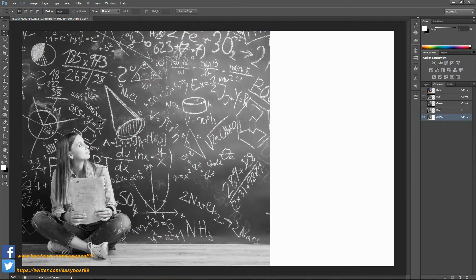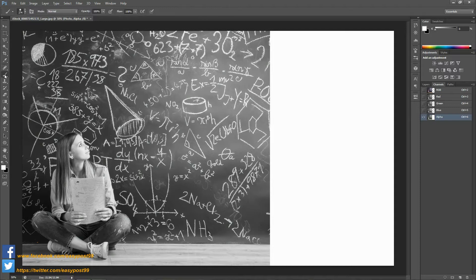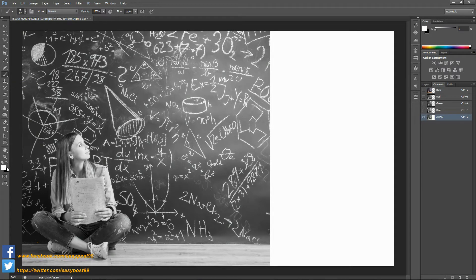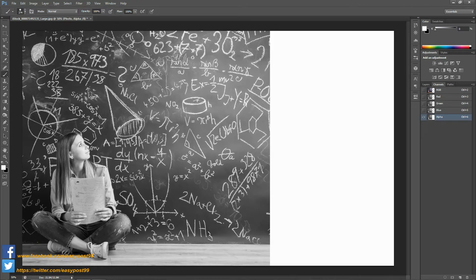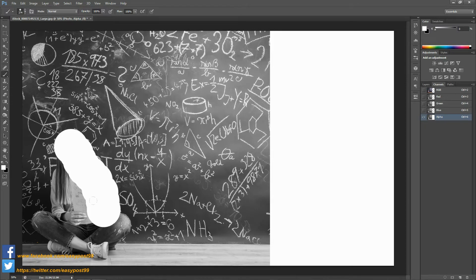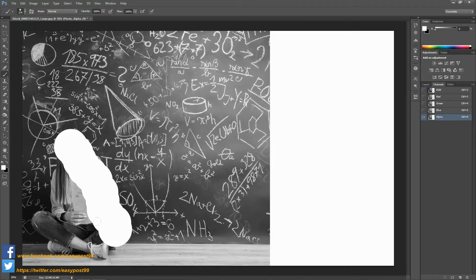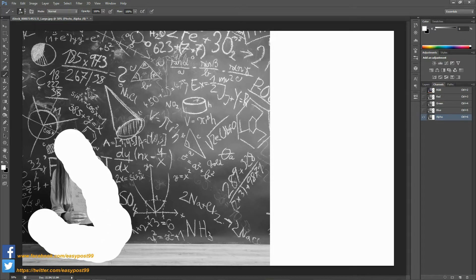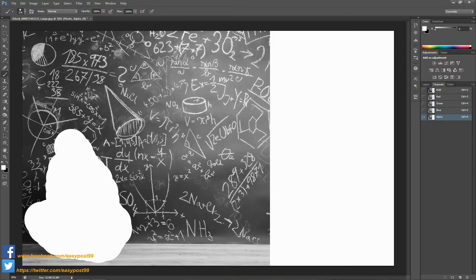Next I'm going to turn on the visibility of the alpha channel and turn off the visibility of the rest of the channels. I'm going to take the brush tool with the foreground color as white. I'm going to paint over the girl in this image. I don't need to be precise with this painting, all I need to do is just cover up with the white paint.